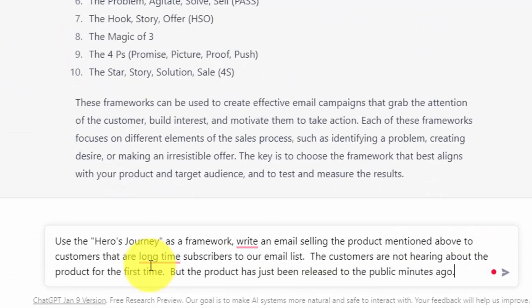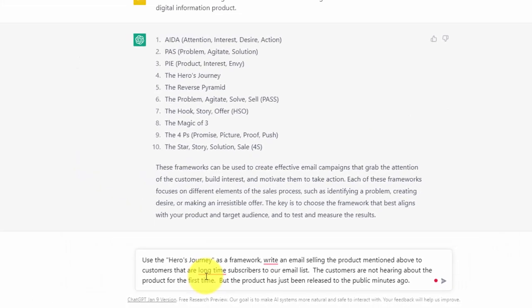And so we are going to take one of the frameworks and we're going to give the chatbot some additional information about writing the email. And we are now going to click enter.